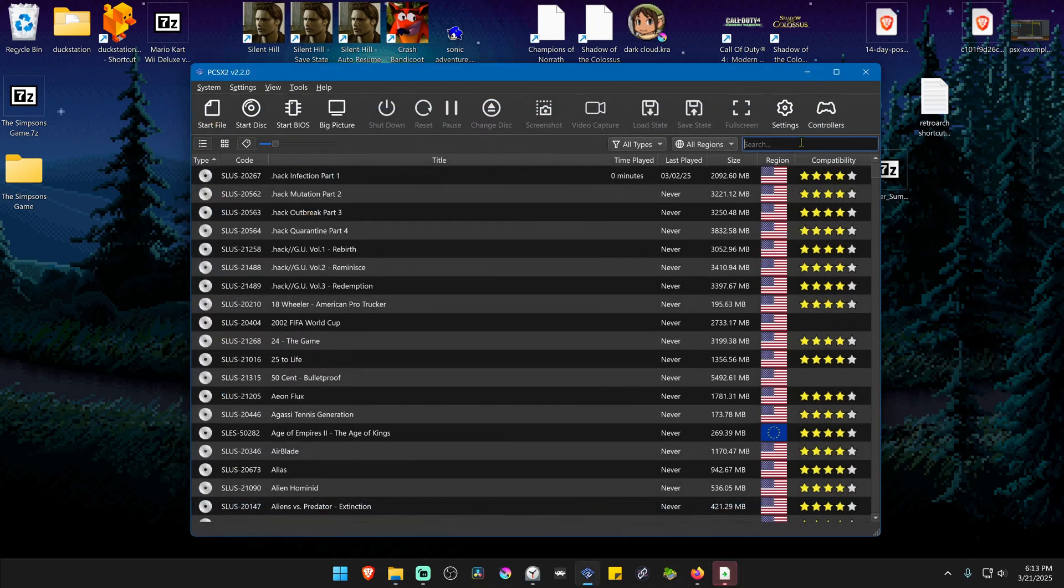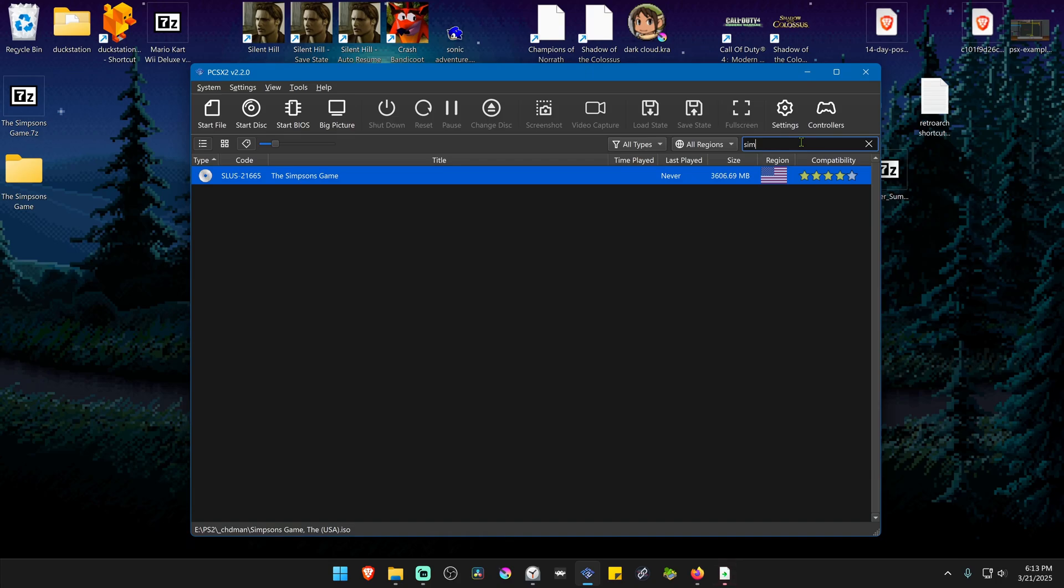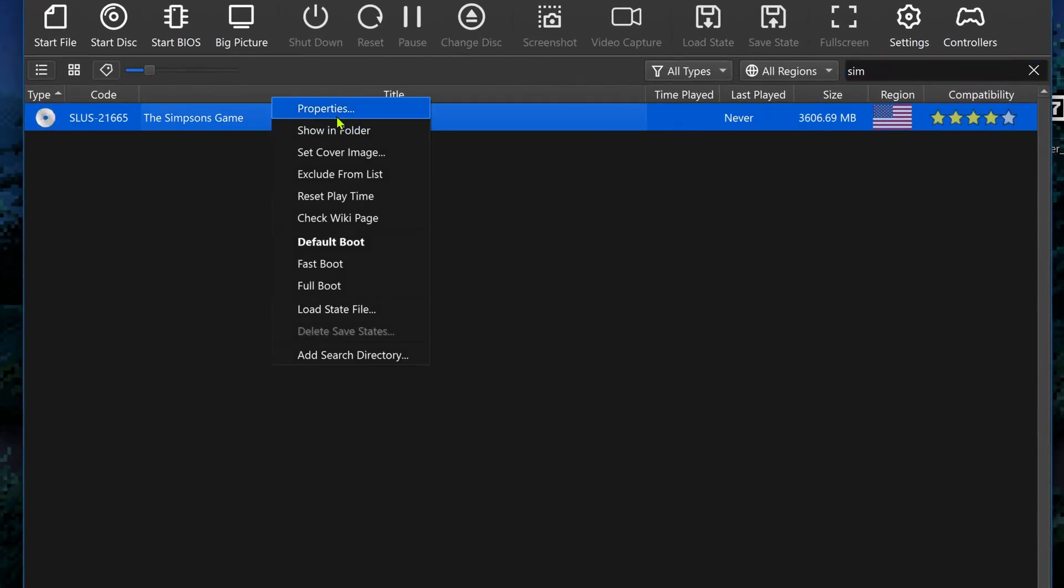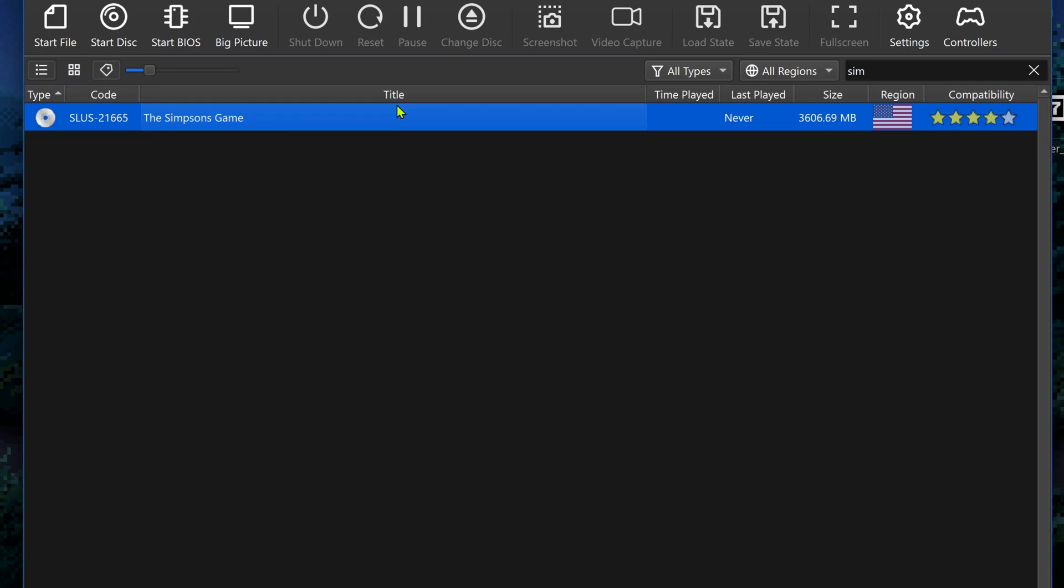Then go back to PCSX2 and search for the game. Right-click on top of the game and go to Properties.